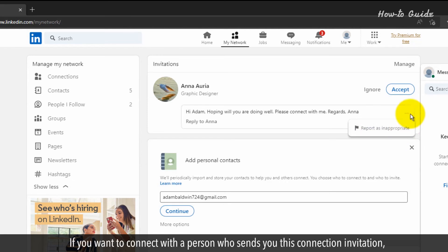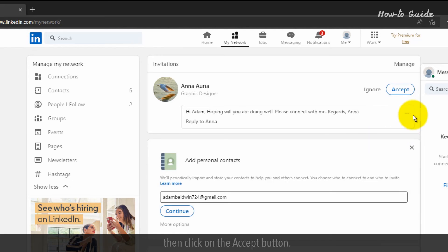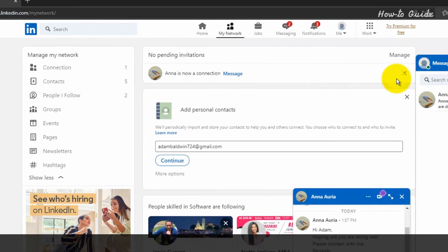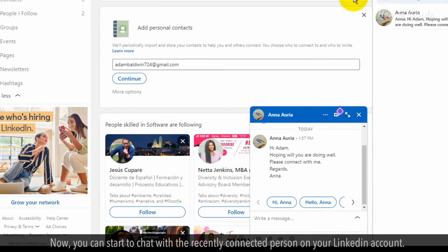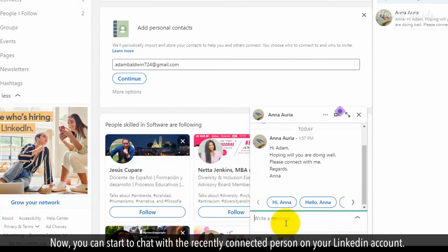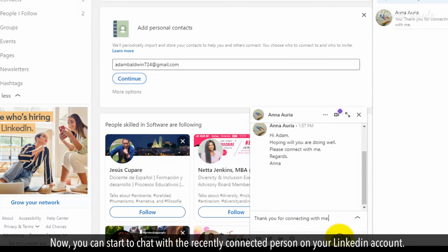If you want to connect with a person who sends you this connection invitation, click on the Accept button. Now you can start to chat with the recently connected person on your LinkedIn account.